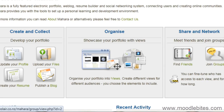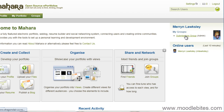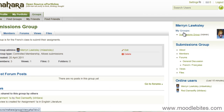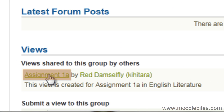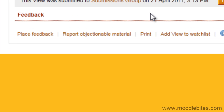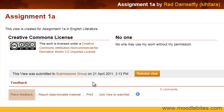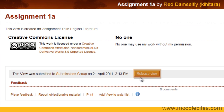A tutor can see the submitted views when they visit the group page. Clicking on one will let them view it. At this point, they can place feedback and they can release the view, which means that it can be edited by the student again.